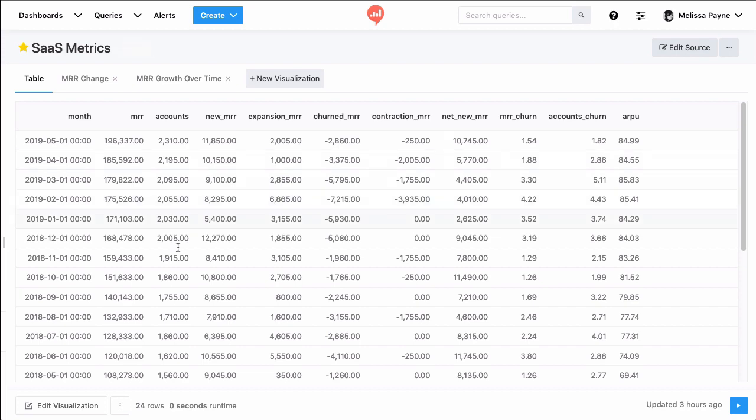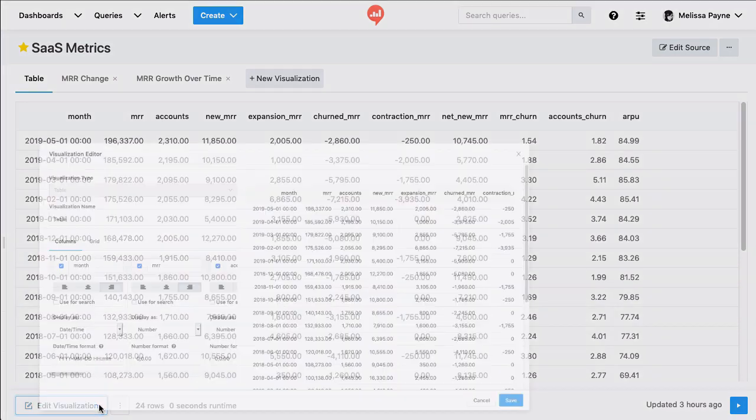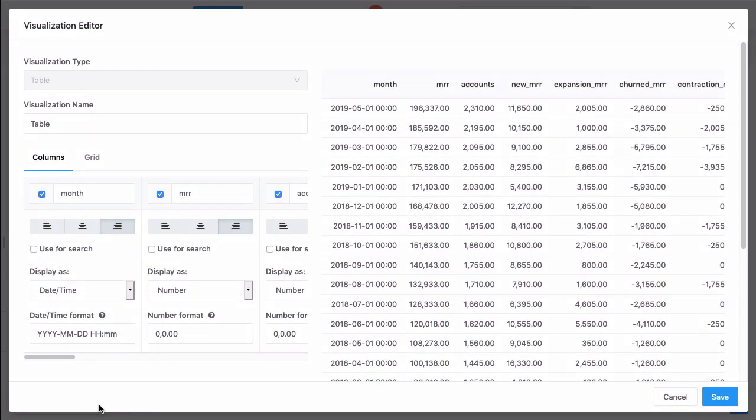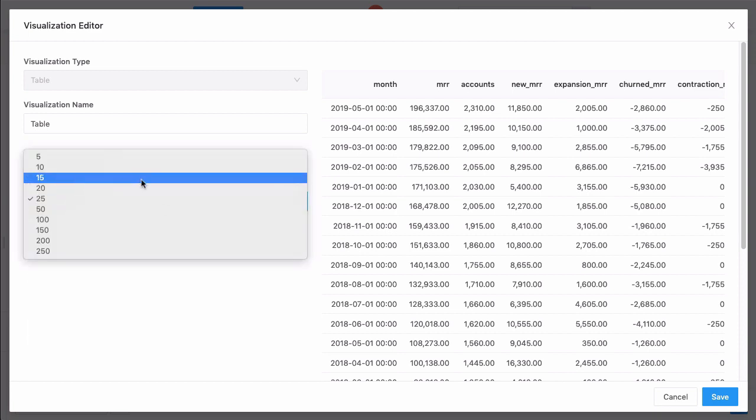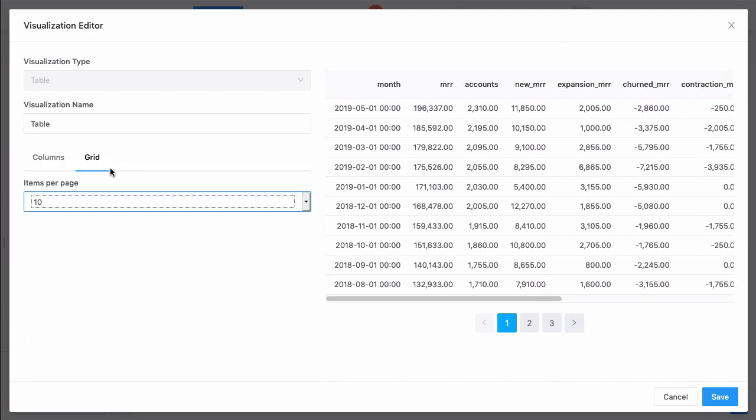To get started, click the Edit Visualization button on the Table View. This is the Table Visualization Editor. Let's adjust to only show 10 rows at a time.